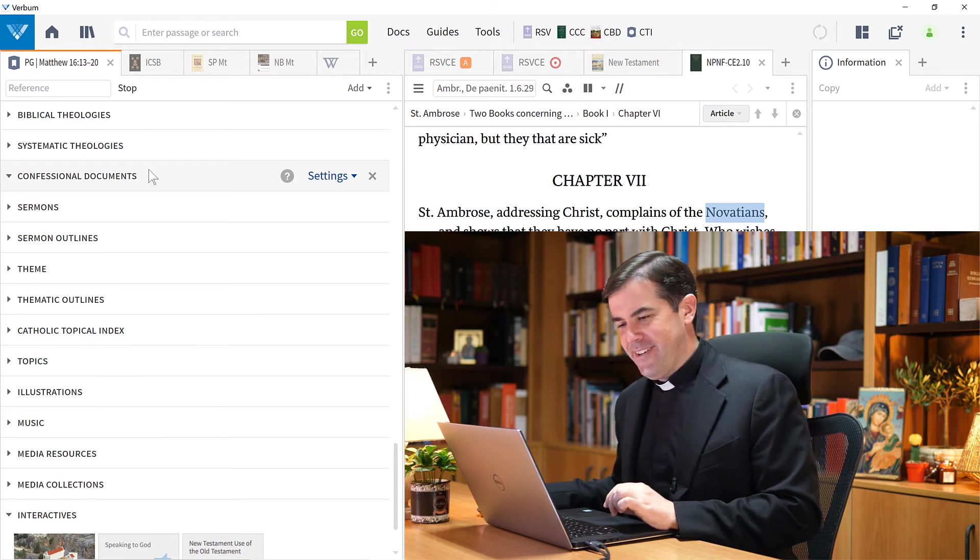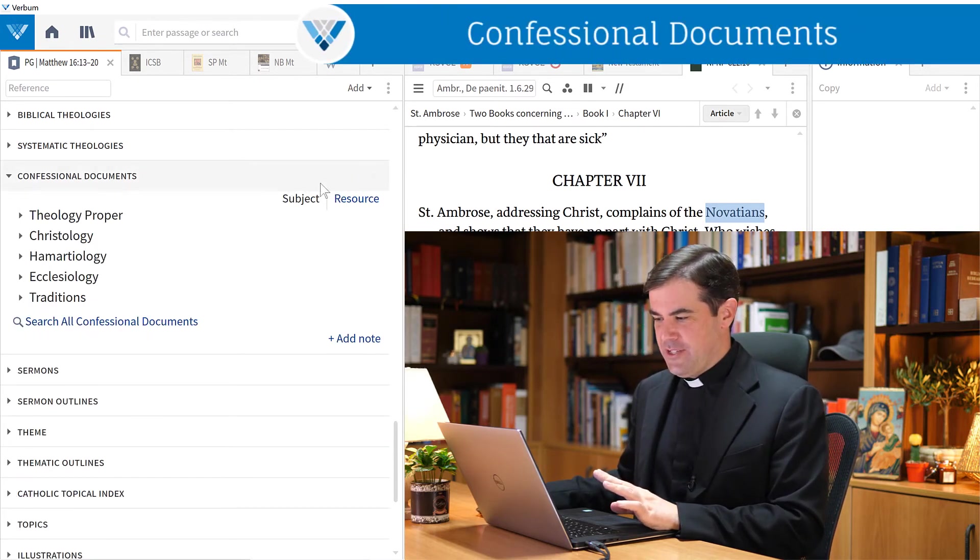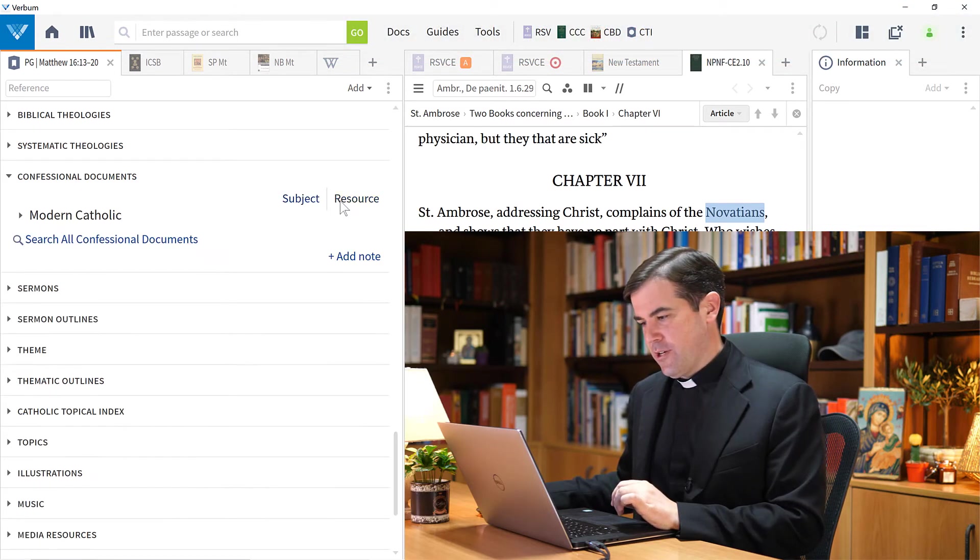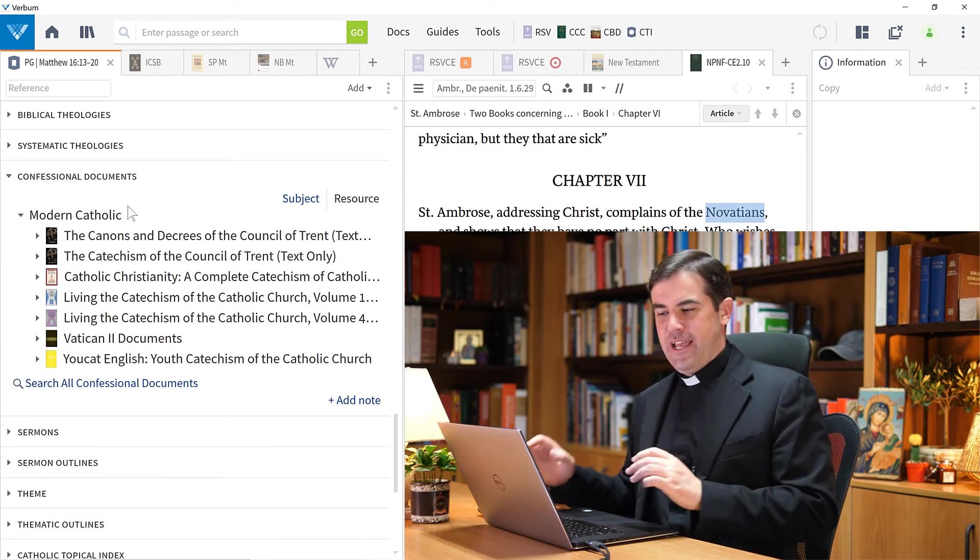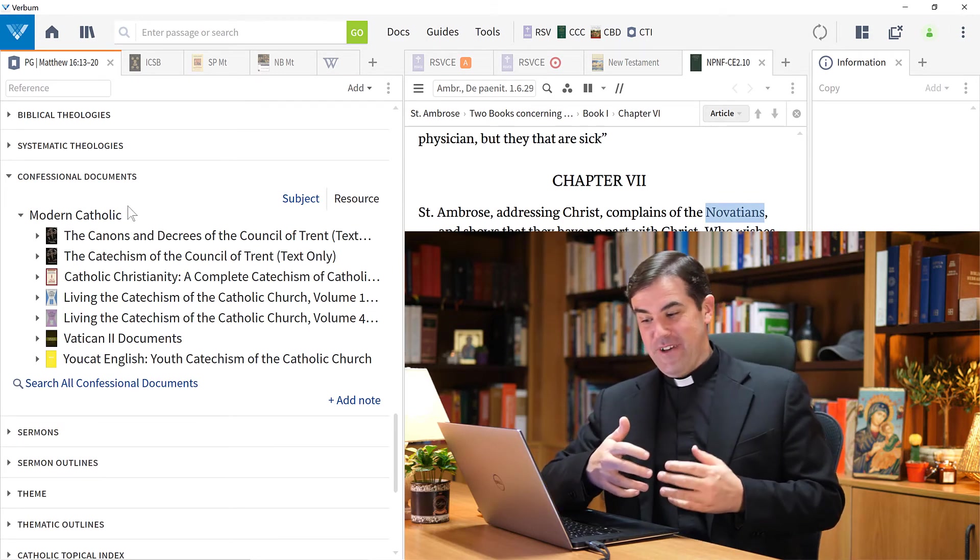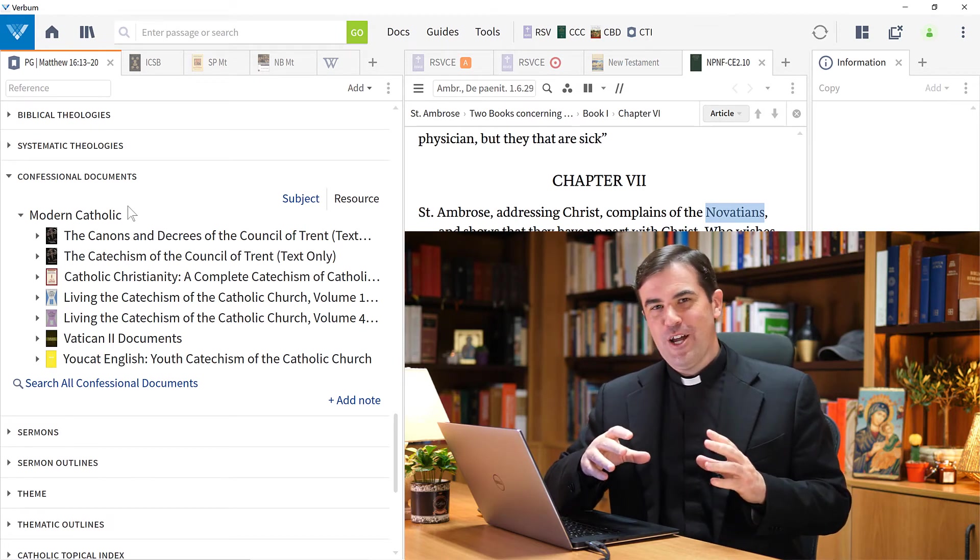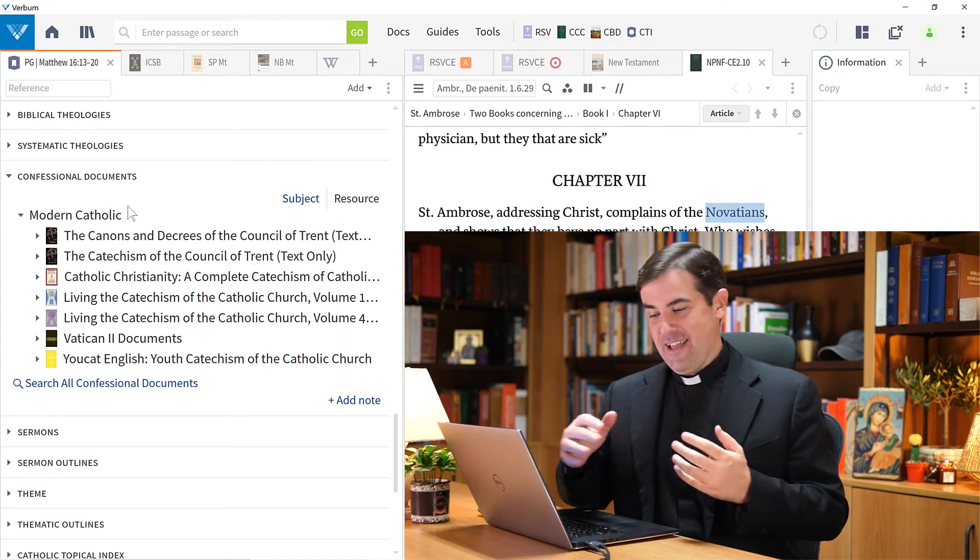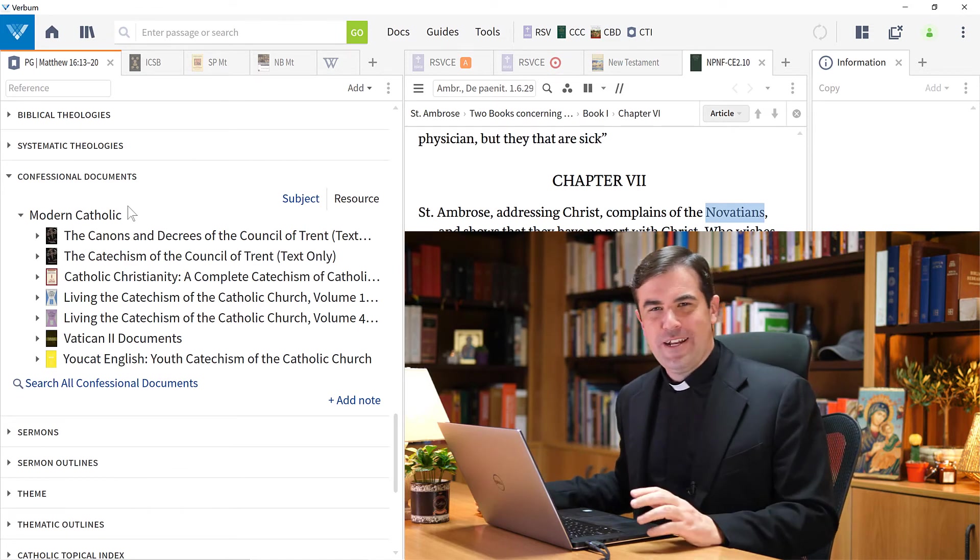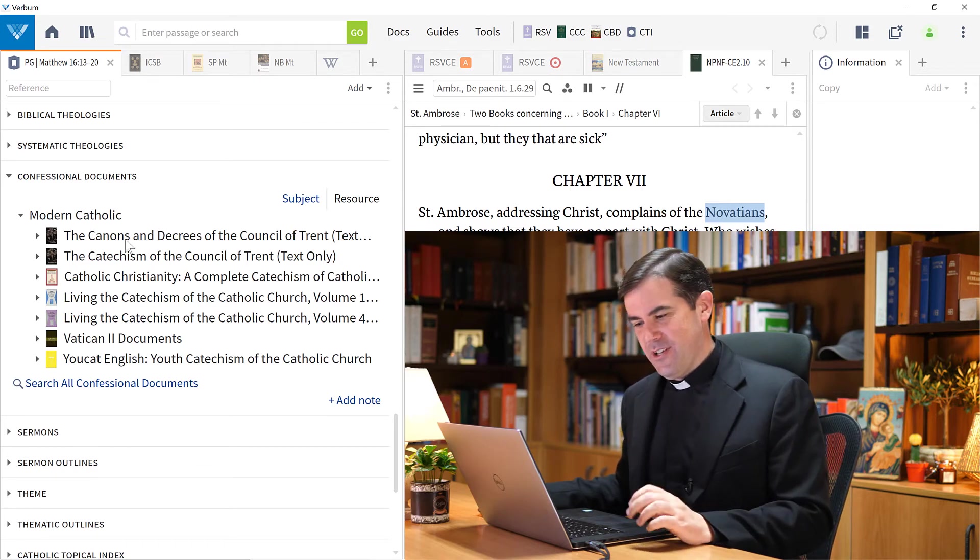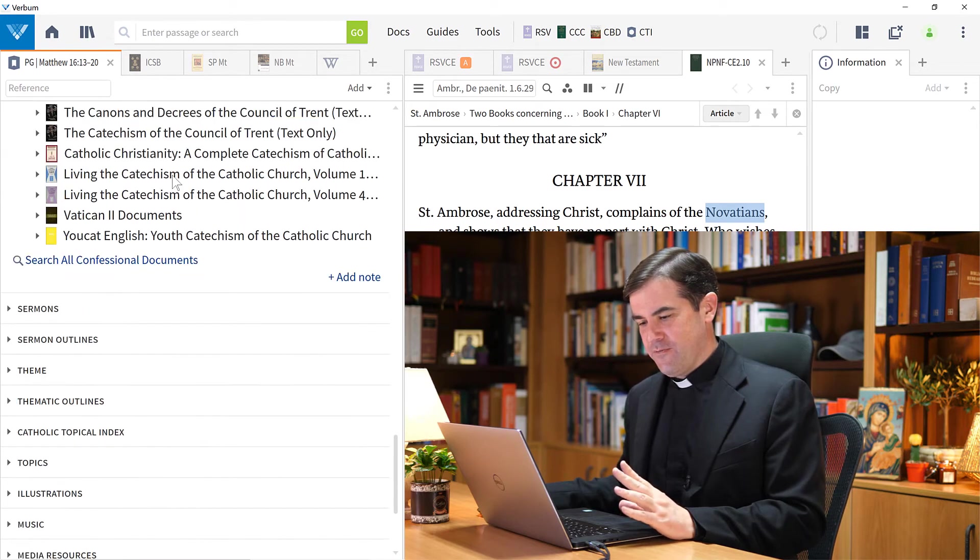There's then a section here called Confessional Documents. These sections I can choose by these tabs here how to organize them. I'll just go ahead and click on Resource so you can get an idea of what type of resources are available here. Notice here we have the Decrees of the Council of Trent, Vatican II documents, UCAT - so many different references of creeds and confessional documents. If I want to see what did the Council of Trent have to say about this passage or what did Vatican II have to say about this passage, here it is in confessional documents. Very, very useful.